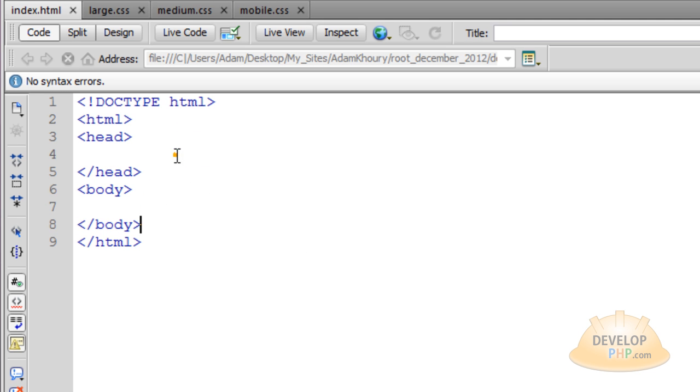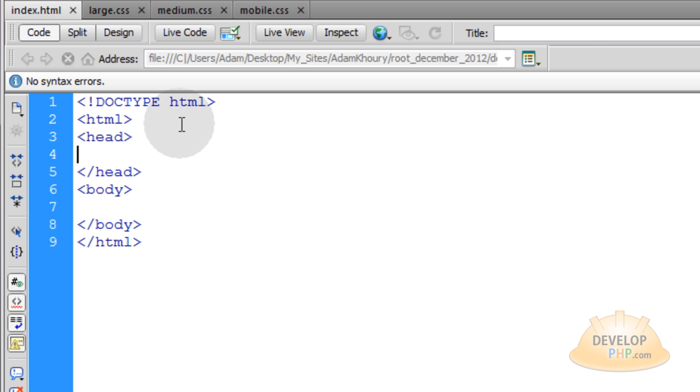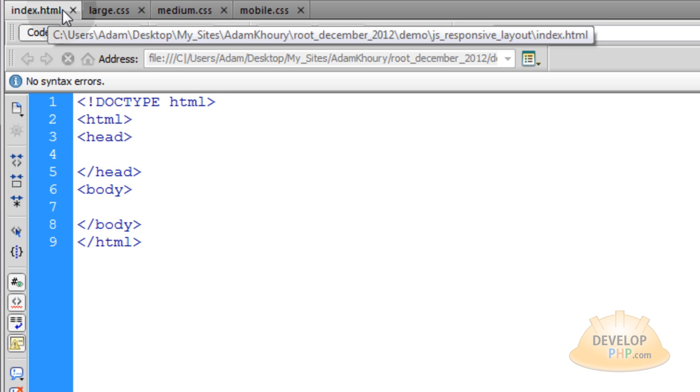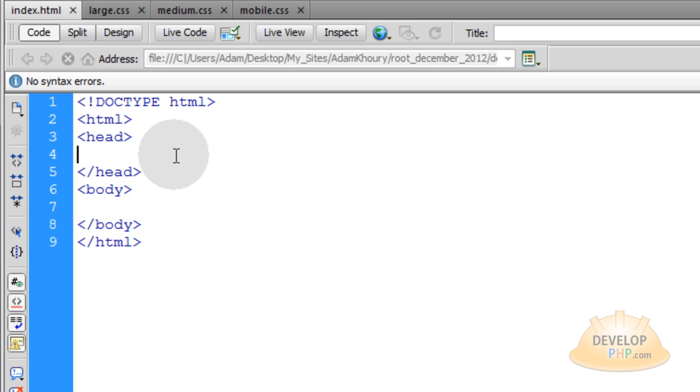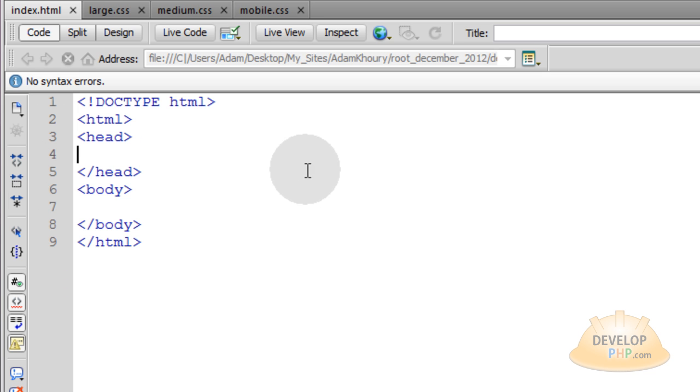First we're going to start with the bare bones of an HTML5 web document, which is index.html. I'm going to start with it all bare so you can see how we build an application like this from scratch, and even if you have an existing page, you'll be able to more easily understand how to integrate this.